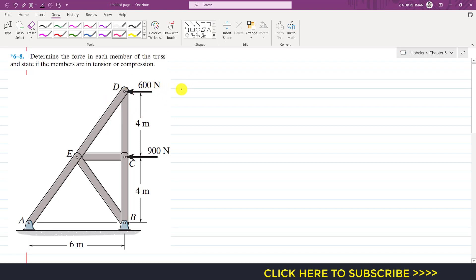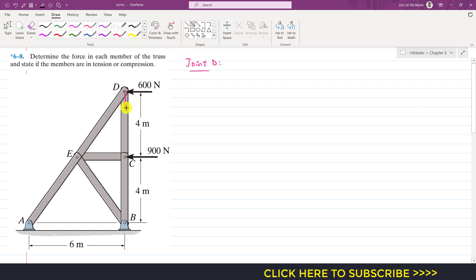We will start from joint D, since at joint D we have only two members in which the forces are unknown. We have the DE member force which is unknown and the CD member force which is unknown. So we have two equations and two unknowns. Let's say that the force in member CD is a tension force, so its force will be acting away from joint D. This is FCD. And let's say that the DE member is in compression, so this is FDE.